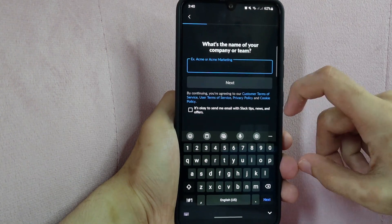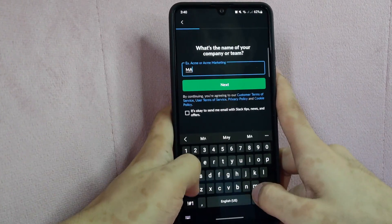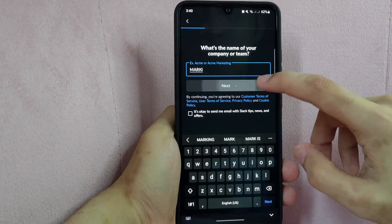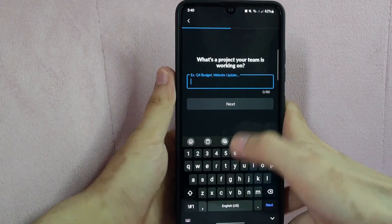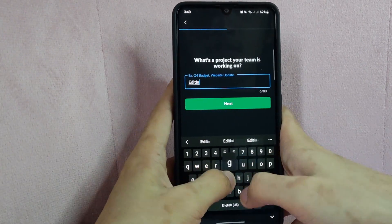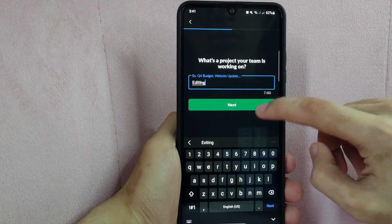So first, enter your team or company name. Then tap on Next. After that, enter what your team is working on. Then tap on Next.